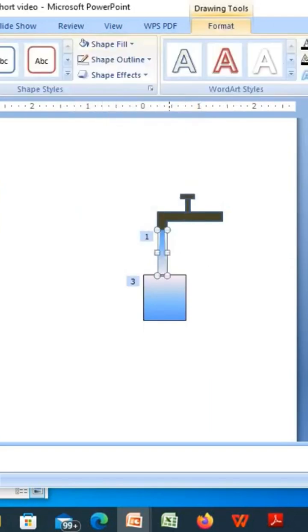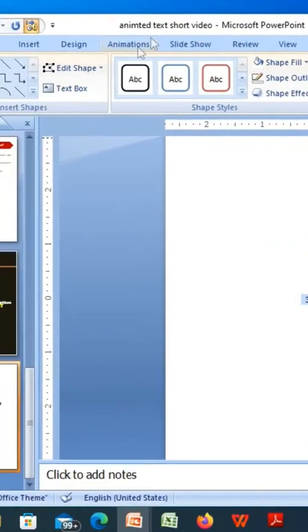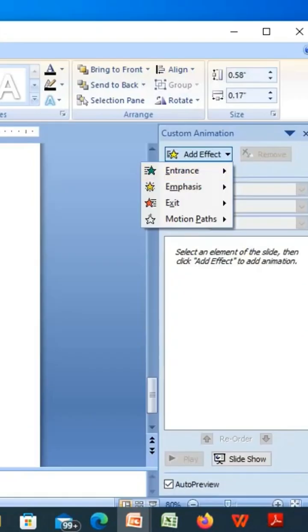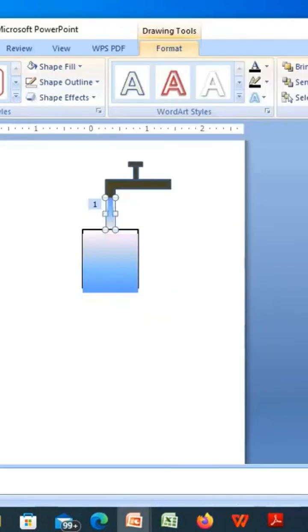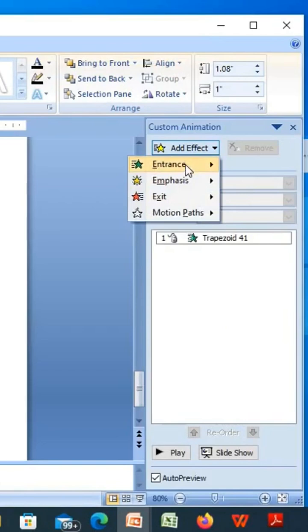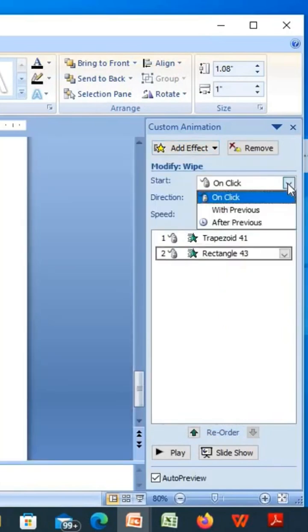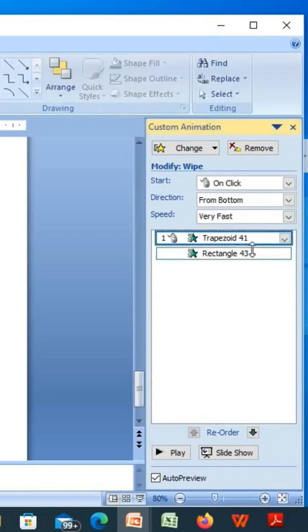Now we can add the custom animation to it. Add Effect, Entrance, Wipe. Similarly, select this shape and add Entrance again, Wipe. This time make it happen with previous one and select both of them.